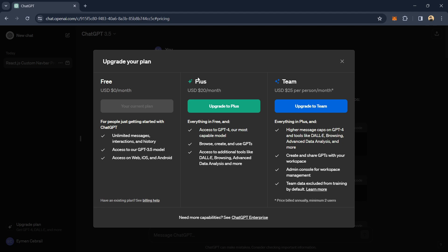If you want to upgrade to Plus or Team, the Plus version is currently $20 per month, and the Team version is $25 per month. For this video, I will compare the Plus and the free version.